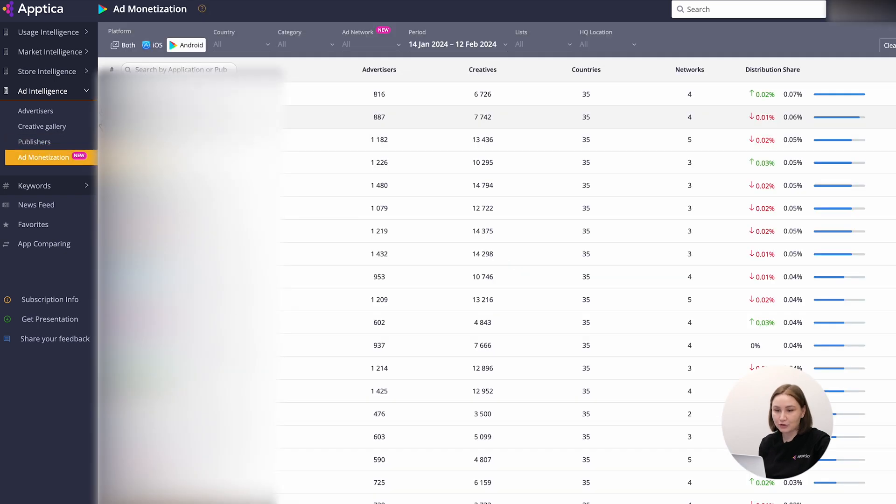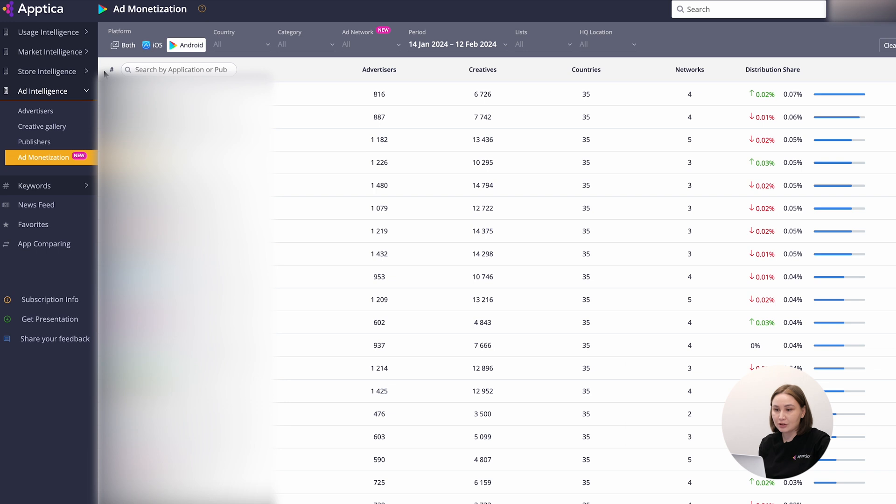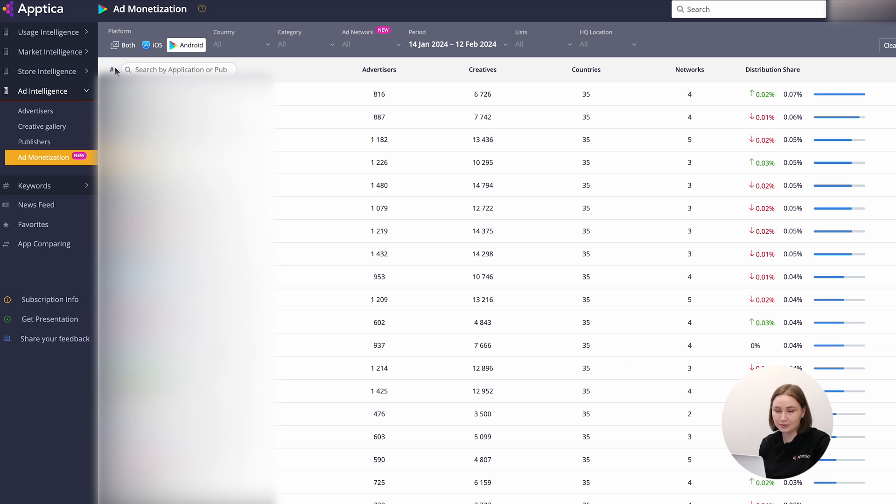The fourth part is ad monetization. It's dedicated to apps monetization insights. Here you will find top apps by traffic selling along with the data on creatives, networks, networks mediation, SDK, countries distribution, and advertisers.